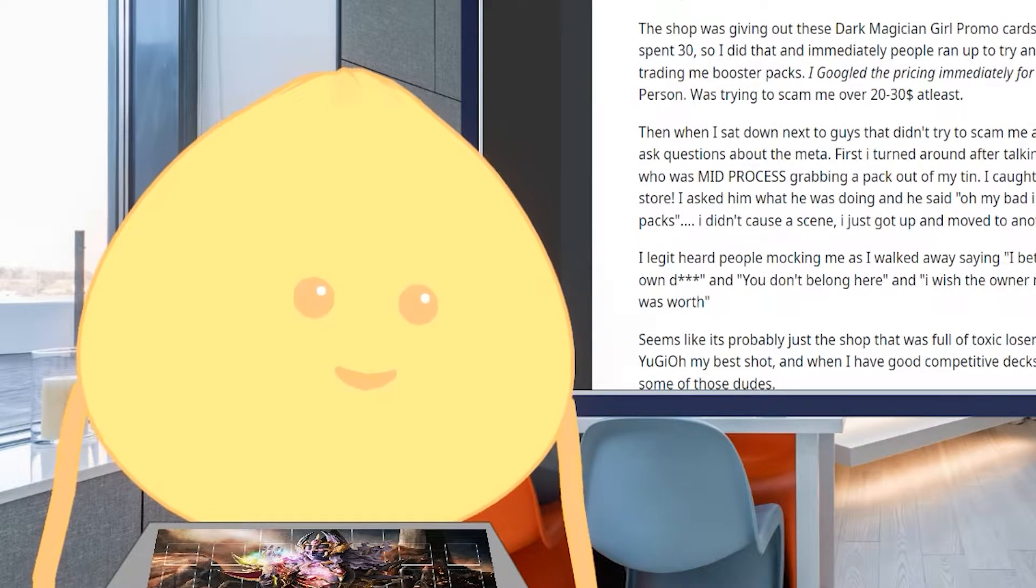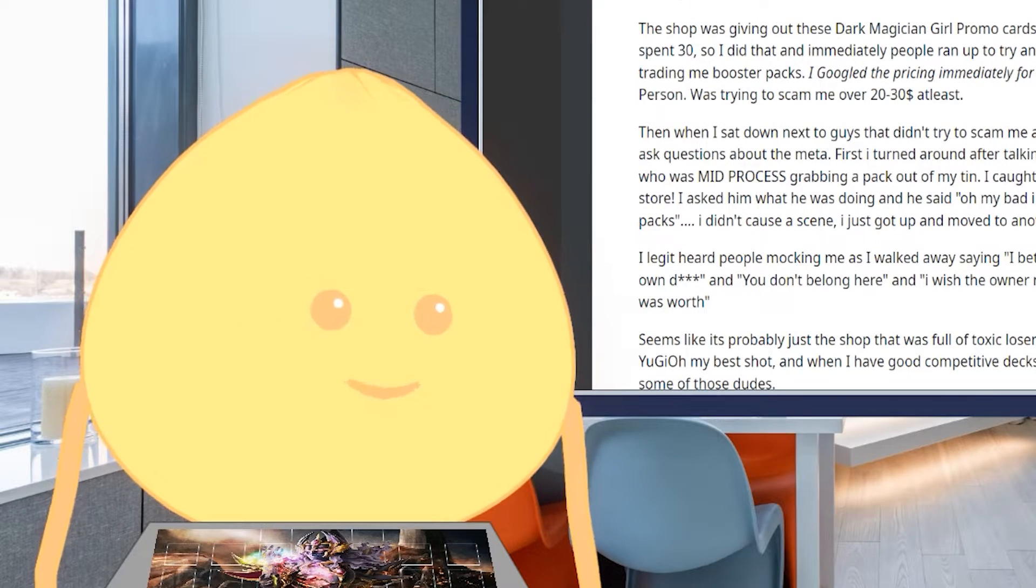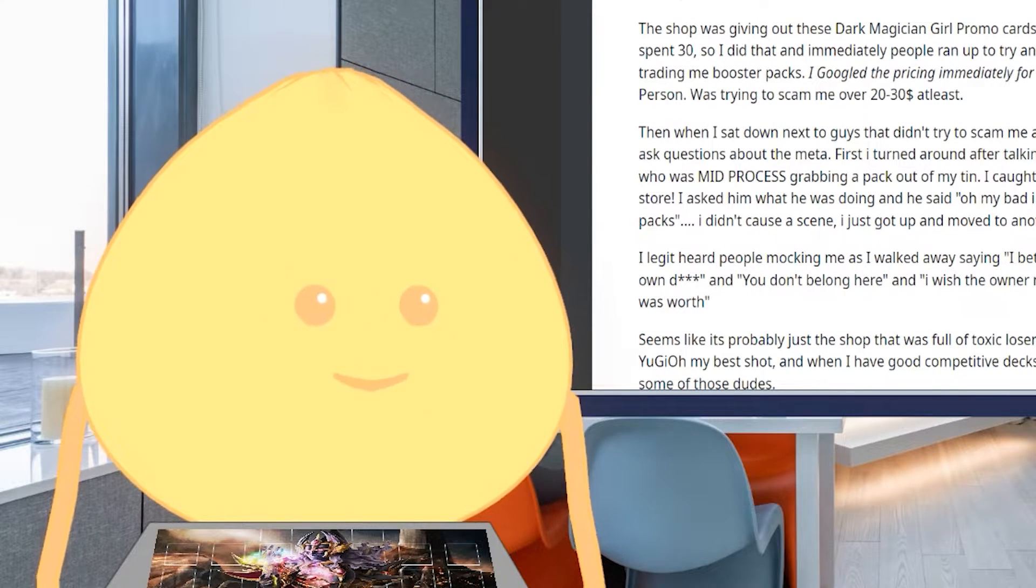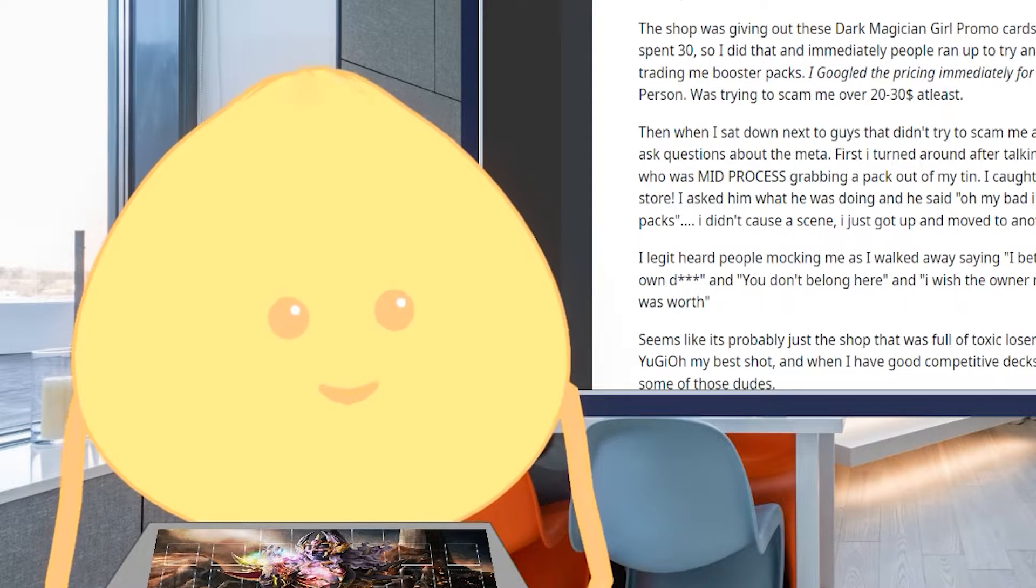Hello, I'm the ShowPowGuy and this is Yu-Gi-Oh! Stories, where I share the experiences and stories of players within the Yu-Gi-Oh! community.